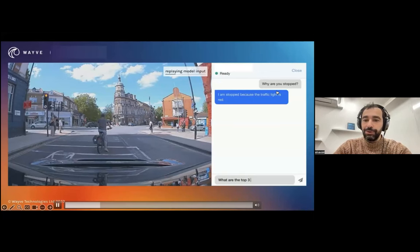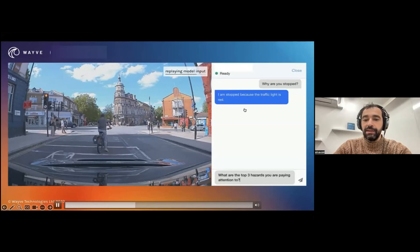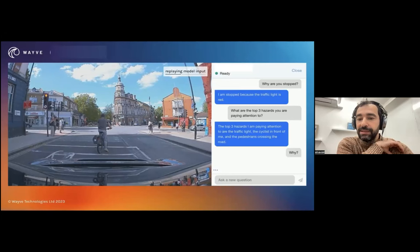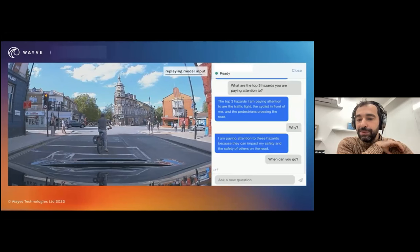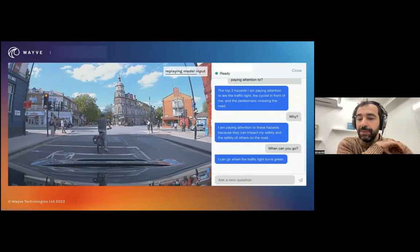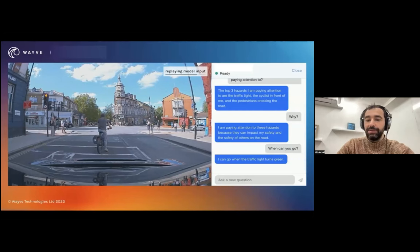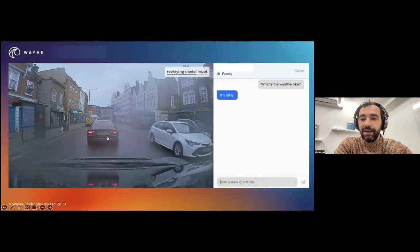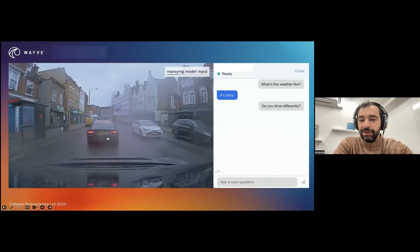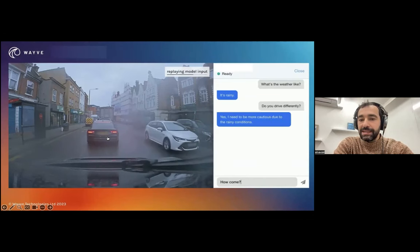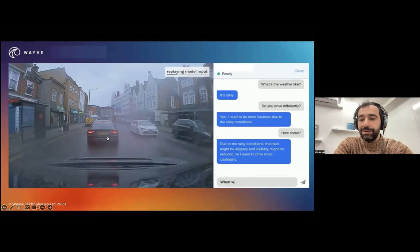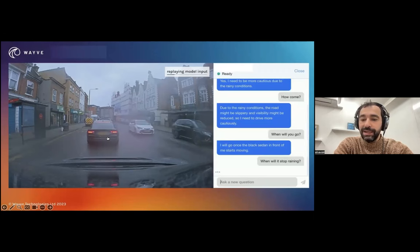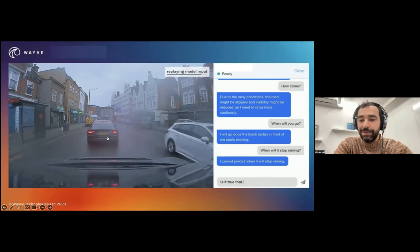Most importantly, we can start querying it. 'Why are you stopped?' — 'I'm stopped because the traffic light is red.' 'What are the top three hazards you are paying attention to?' — 'The traffic light, the cyclist in front of me, and the pedestrians crossing the road.' 'Why?' — 'Because they can impact my safety and the safety of others.' 'When can you go?' — 'I can go when the traffic light turns green.' Another example: 'What's the weather like?' — 'It's rainy.' 'Do you drive differently?' — 'Yes, I need to be more cautious.' 'How come?' — 'The road might be slippery and visibility might be reduced.' 'When will you go?' — 'Once the black sedan in front of me starts moving.' 'When will it stop raining?' — 'I cannot predict when it will stop raining.'